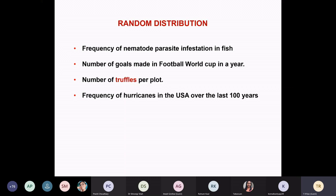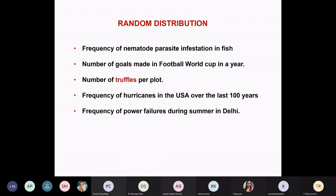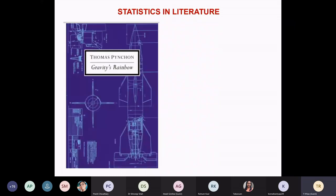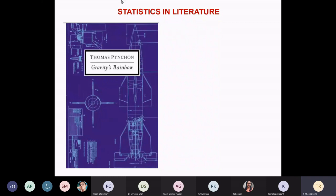Frequency of hurricanes in the USA over the last hundred years. Delhi walo and Kelly — this could also be a good question to ask: are they occurring randomly? There are peculiar situations where power failures are occurring more in certain weeks, certain months, or certain areas. I ran into this novel by Thomas Pynchon called Gravity's Rainbow, where statistical applications were heavily used.